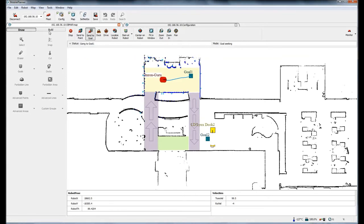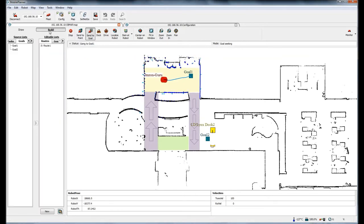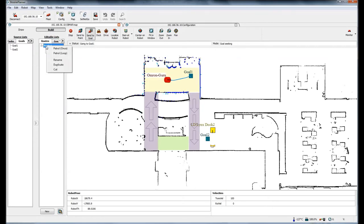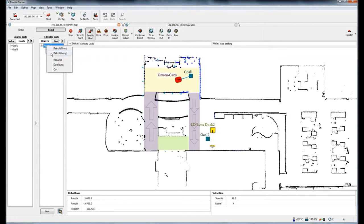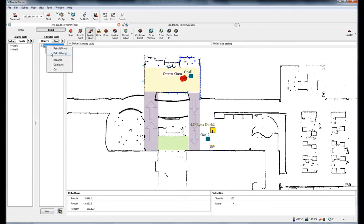I'm going to come over and I'm going to tell it to do this route. If I click on patrol once, it'll do the route once, it'll go from goal one to goal two. If I click on loop, it's going to do it over and over again: goal one, goal two, goal one, goal two. And if you had more goals it would do those as well. So I'll click on doing it once.